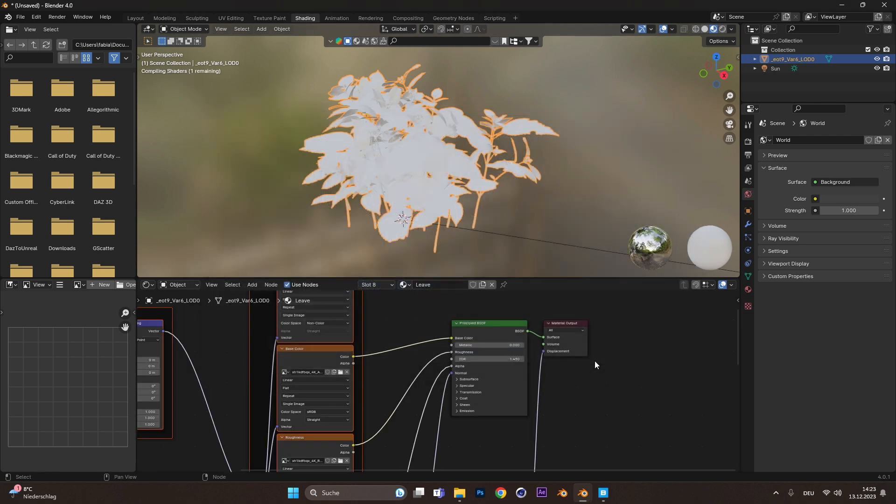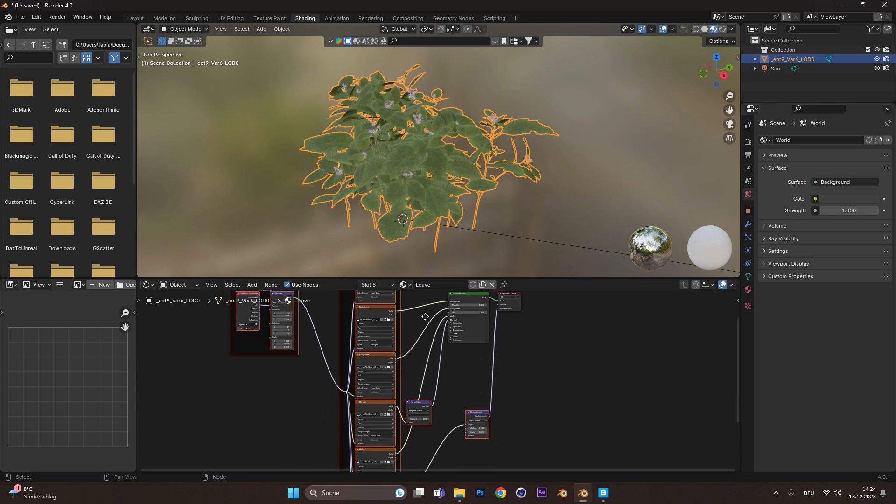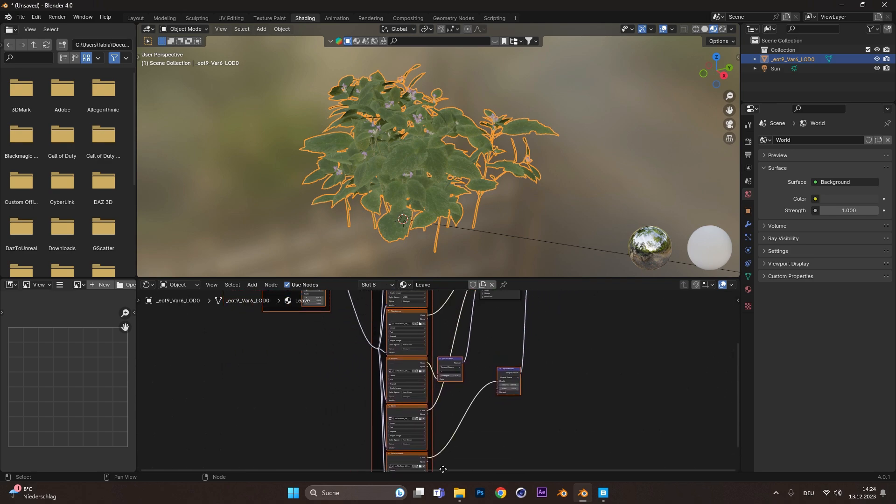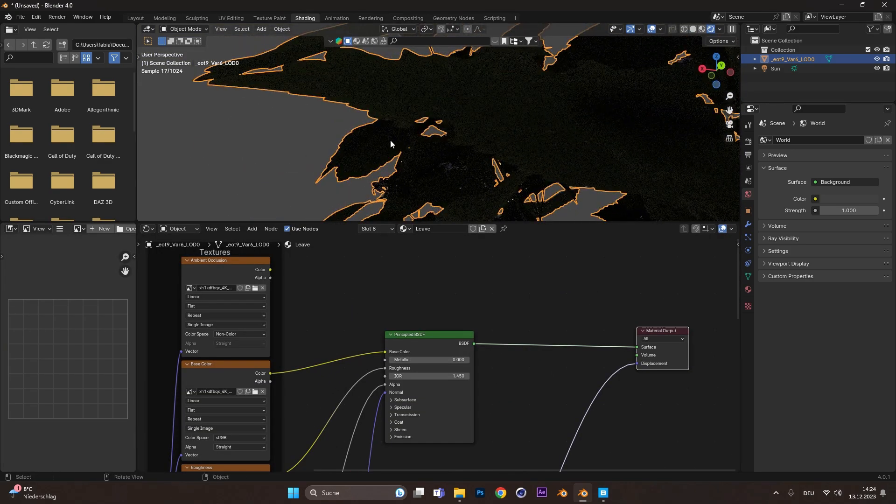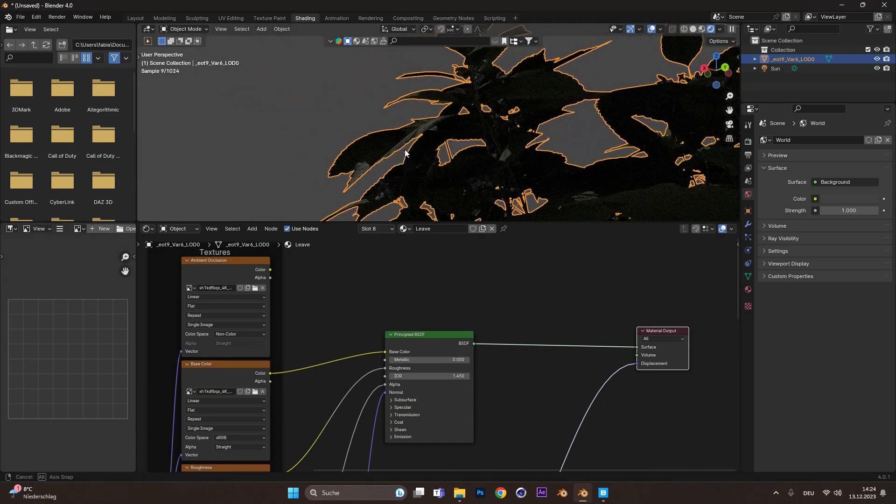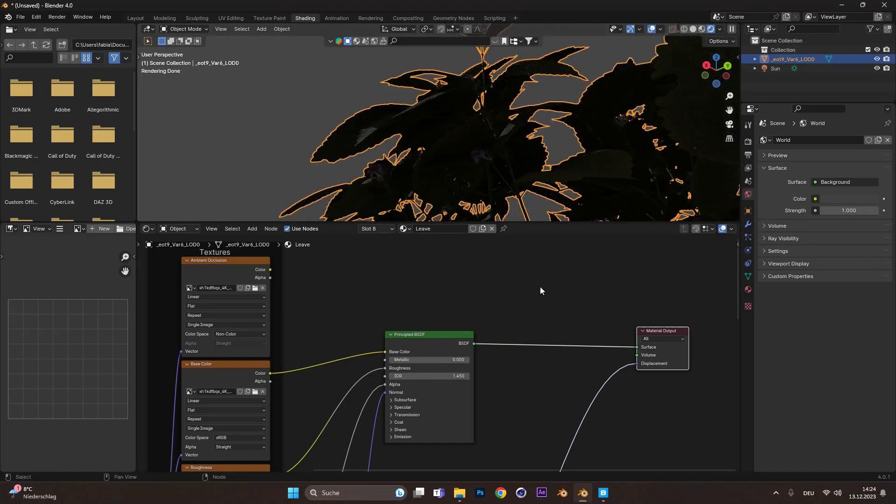Because of the Node Wrangler add-on, everything is connected correctly. The only problem we have is that the textures don't have translucency for the plants, which is very important for realism.